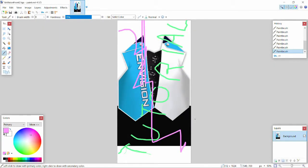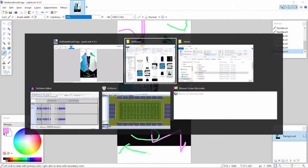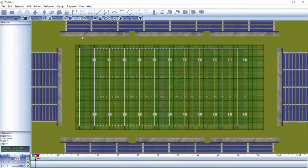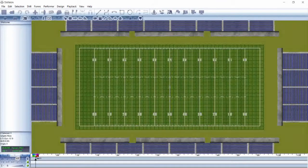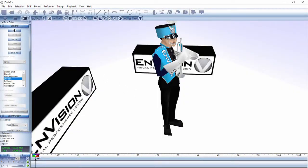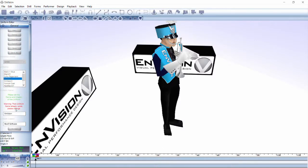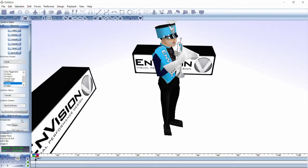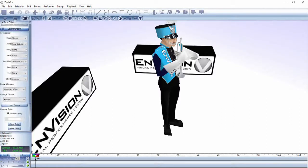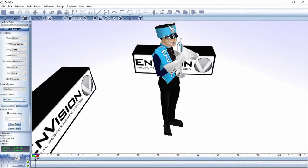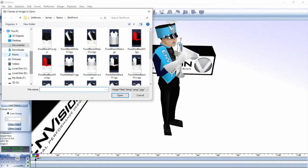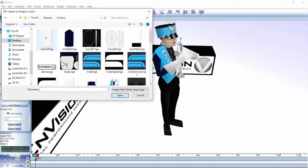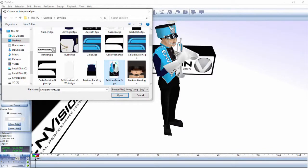Open up Envision and the uniform editor and create a new uniform. Now let's change the image to the shirt front, then we can load our new texture. Navigate to the copy of the uniform that we have created and select the image that we just saved.